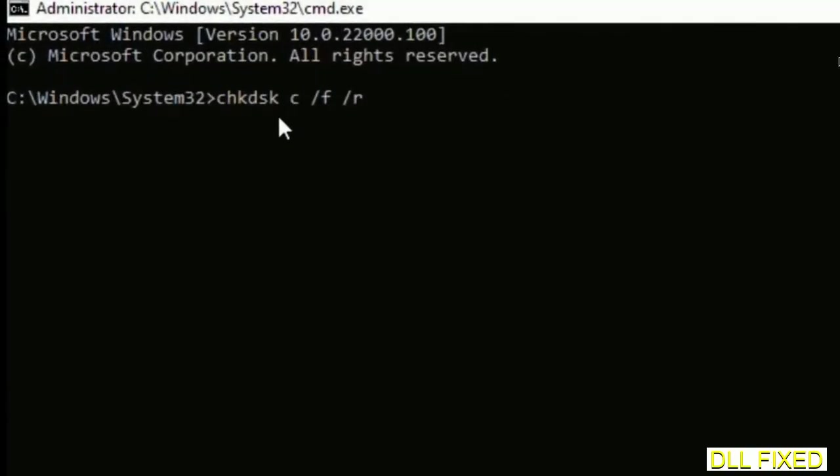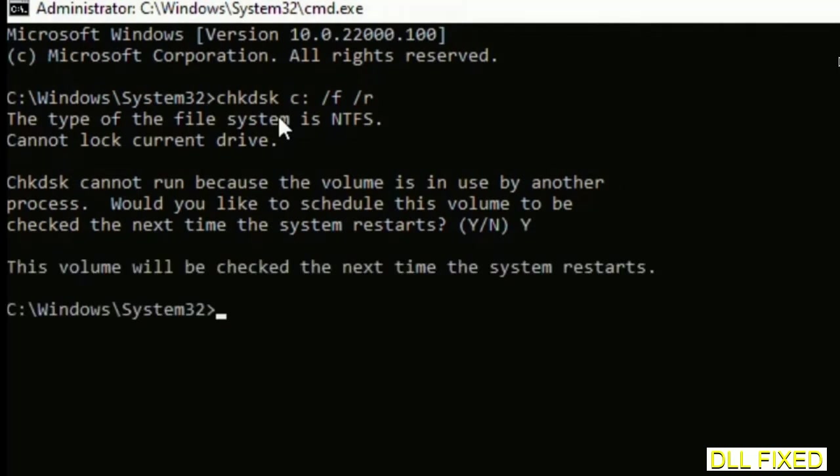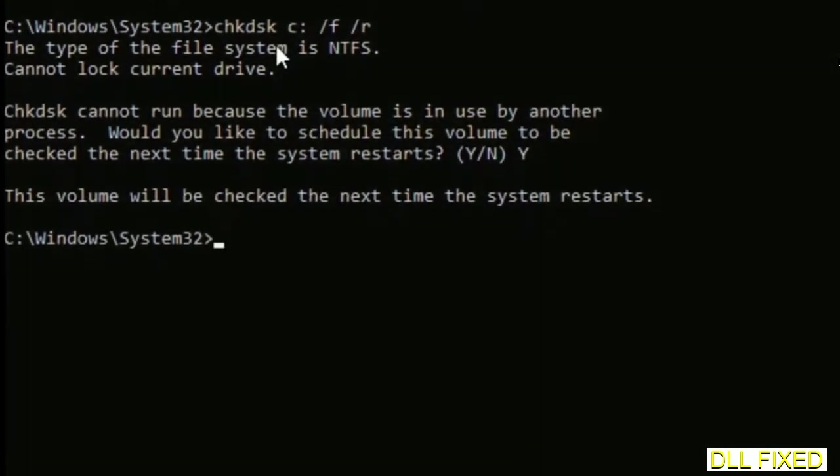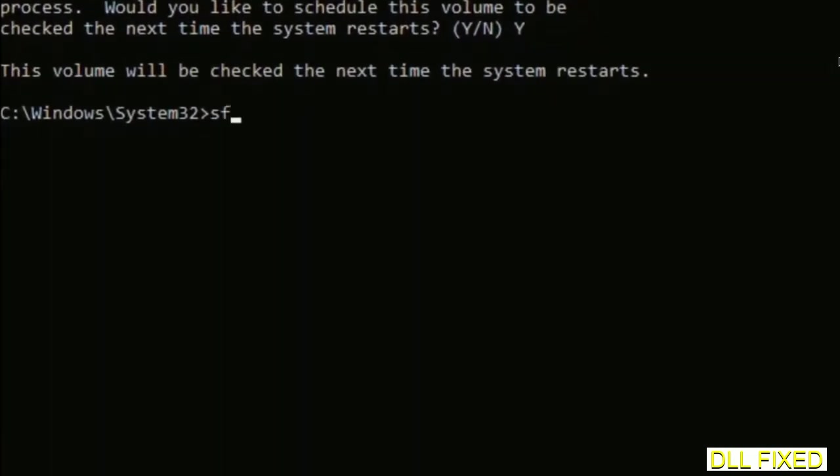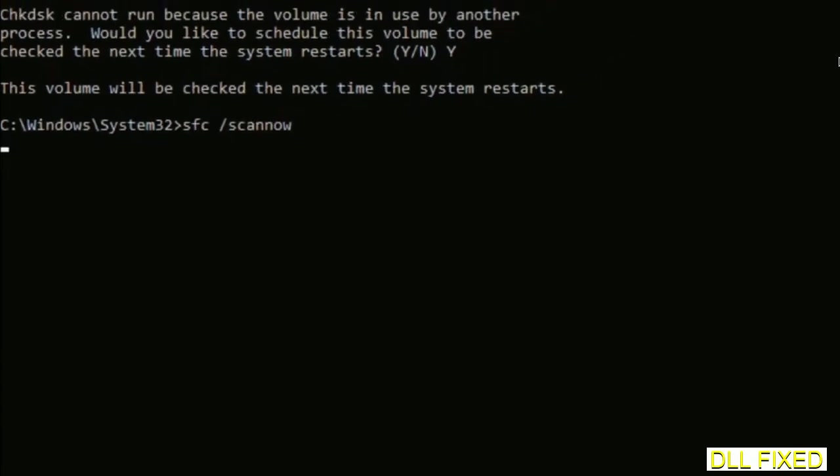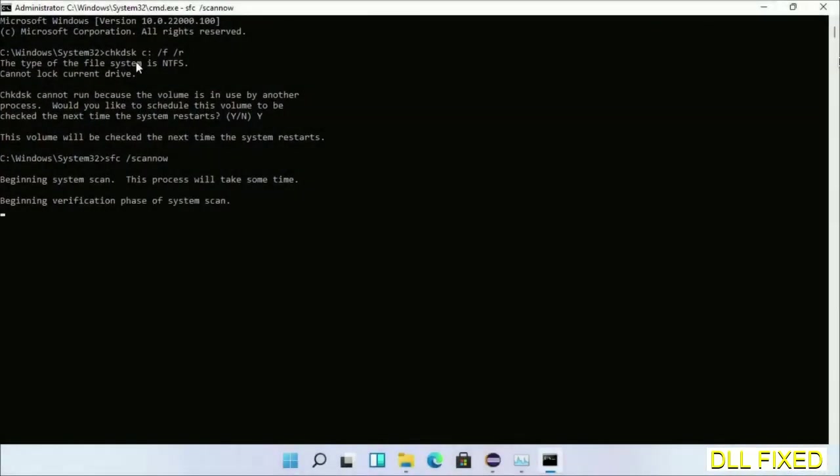We have to execute three commands here. First is going to be check disk. Execute this and type Y. Then the next command would be sfc space slash scan now. Just execute this. Now while this is running in the background, we'll open a new command prompt from task manager.